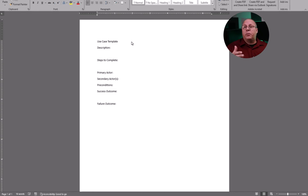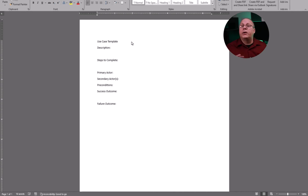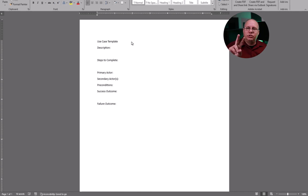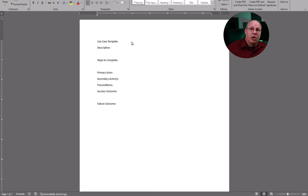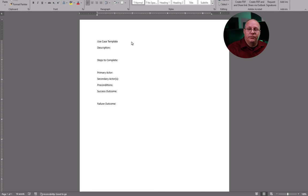After our preconditions, I like to put the post conditions. That is what's going to happen when we're done. And we actually have two different post conditions. The first one is what happens if we were successful? So what happened? What did we do?